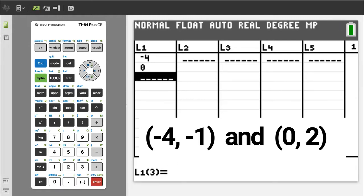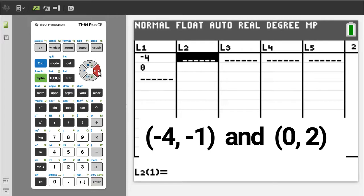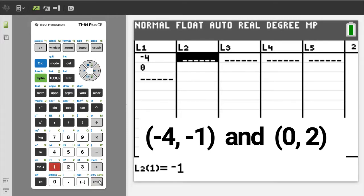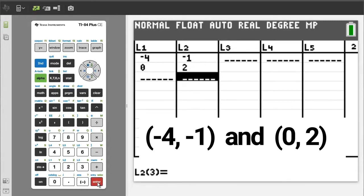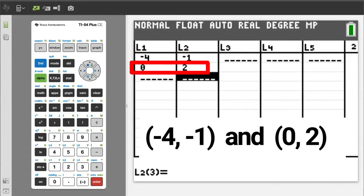Arrow right to L2. In L2, enter a negative 1, then enter a 2. This is the negative 4, negative 1 point and this is the 0, 2 point.